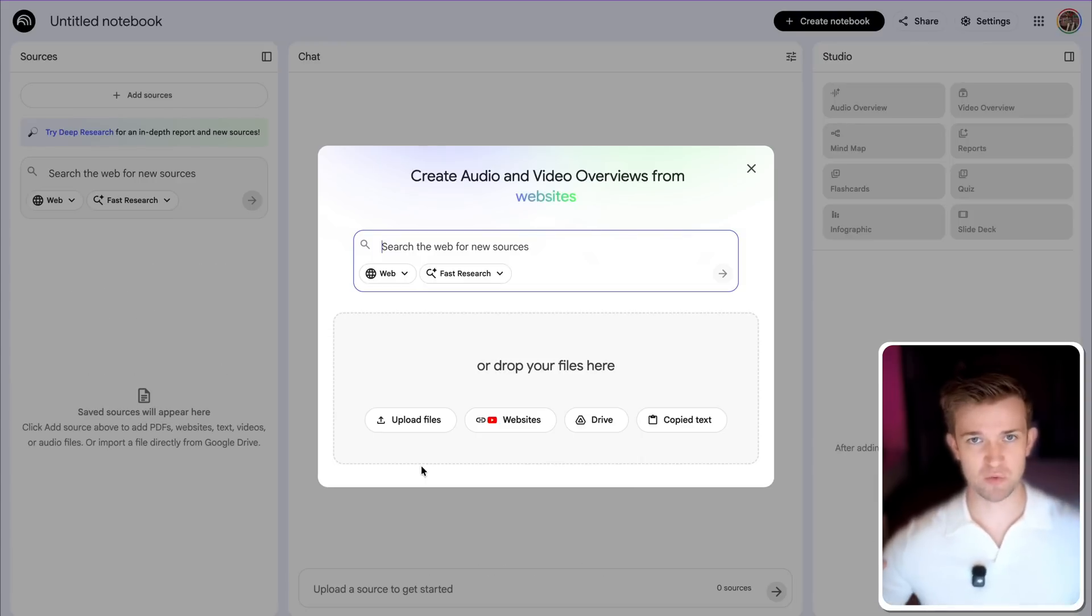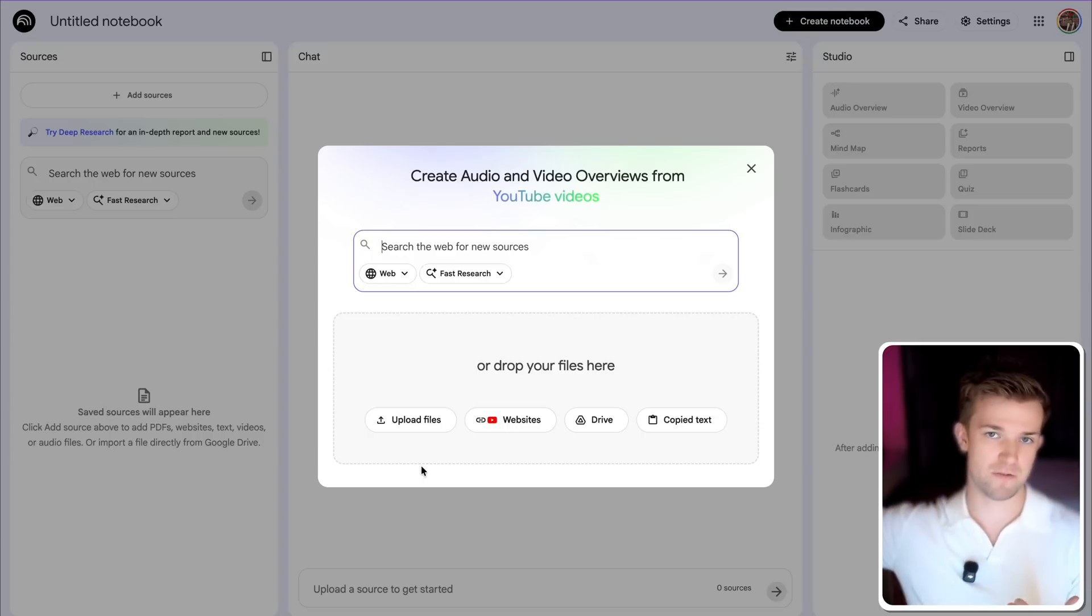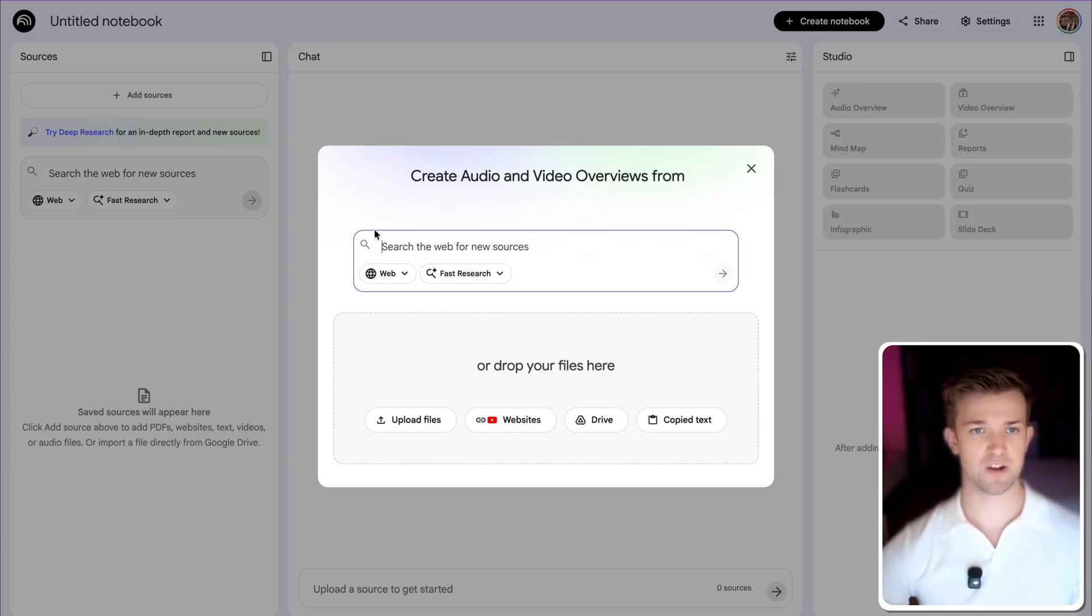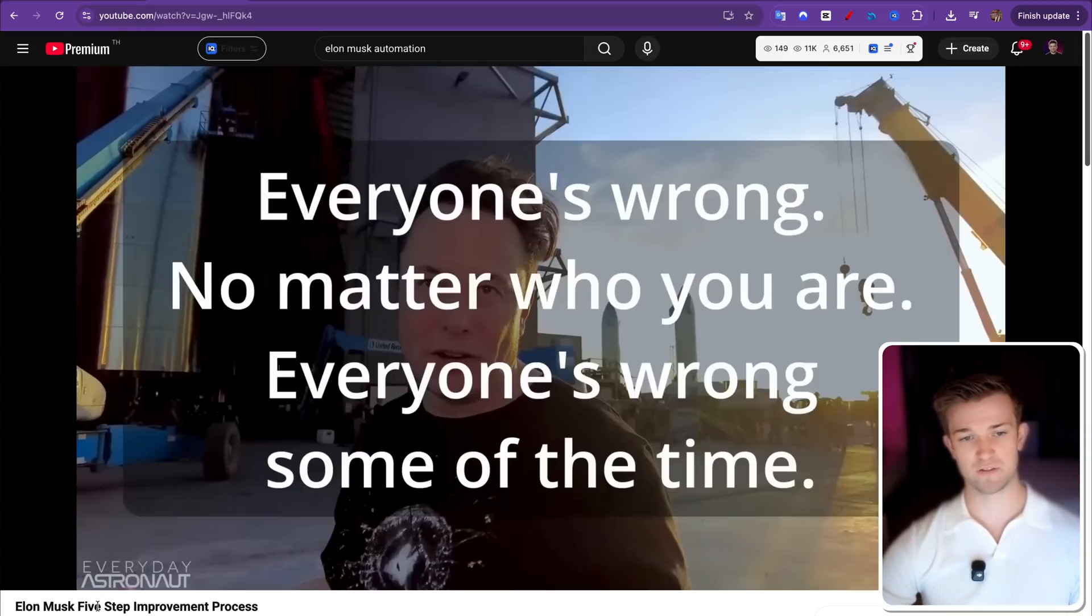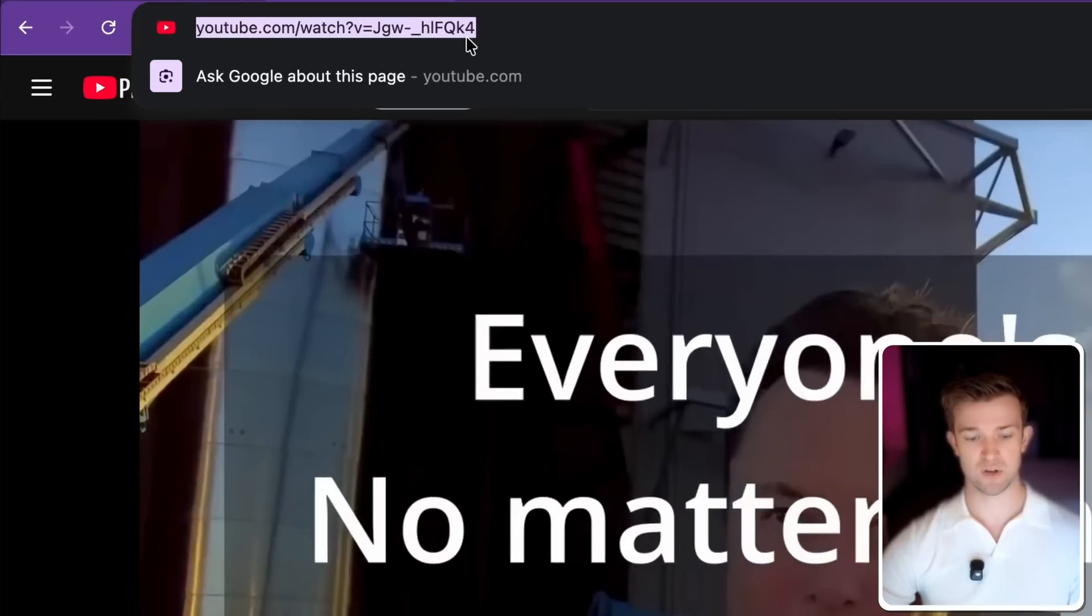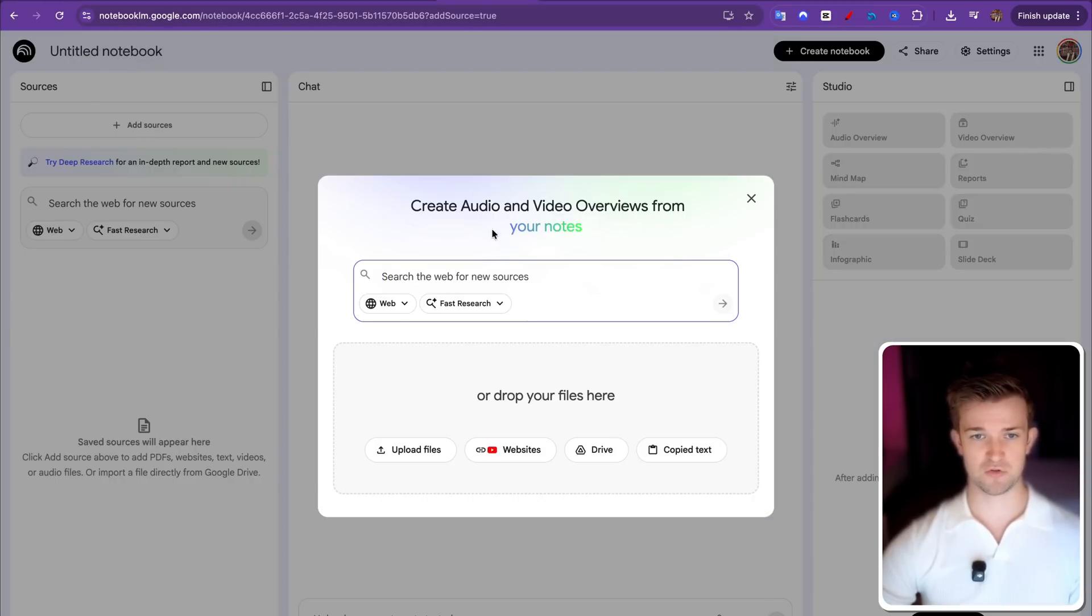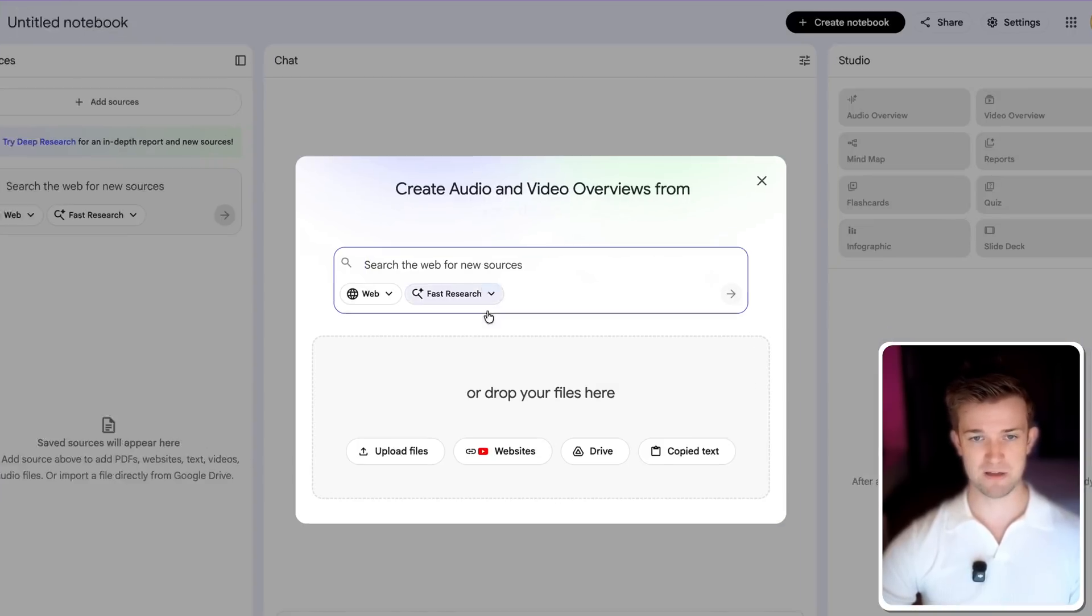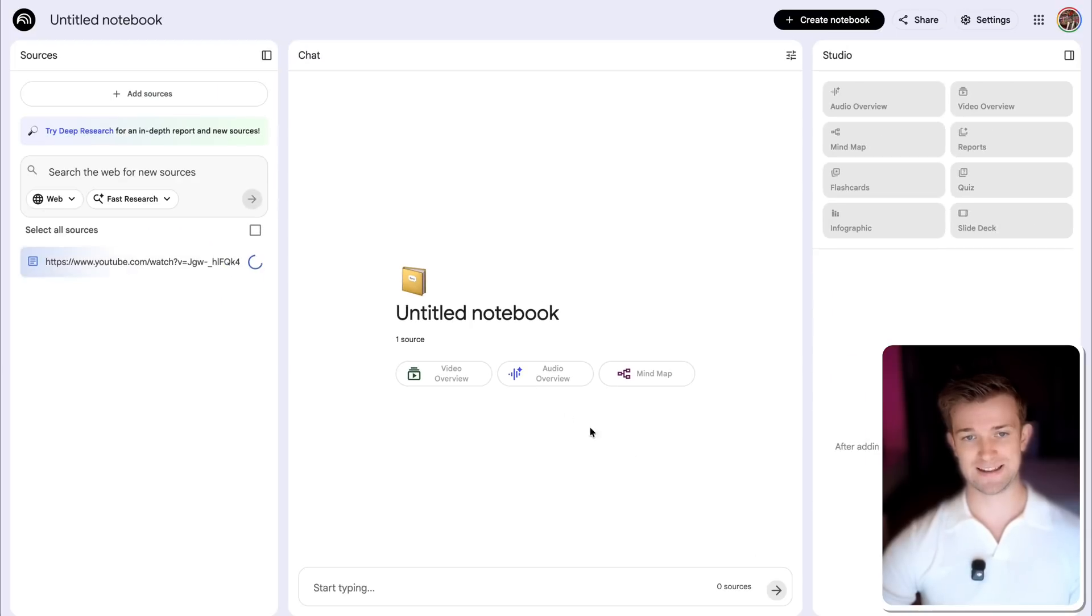Now we need to tell it what information we want to pull into this notebook and then we're going to create an infographic from this information later on. The information I'm going to use is this video where Elon Musk is talking about his five steps of improving and automating a process. I'm simply going to copy this URL, come back over to Notebook LM, go to websites, paste in the link of YouTube and click insert.